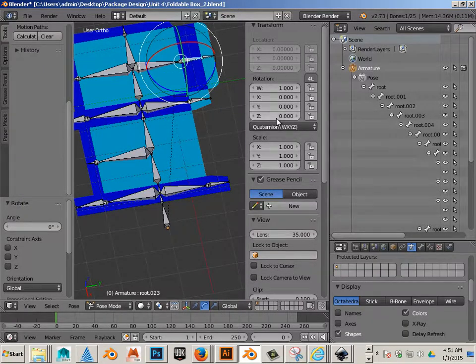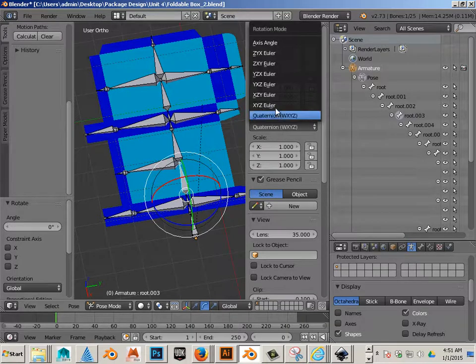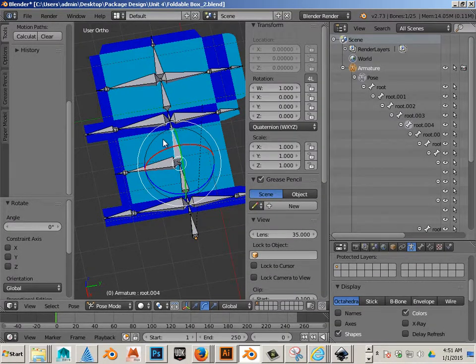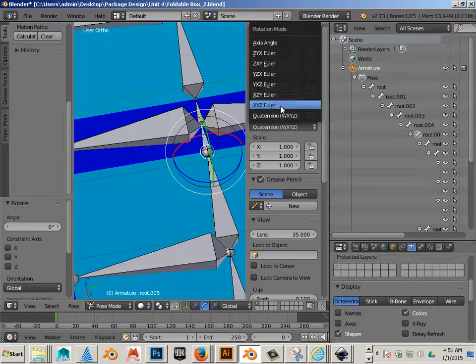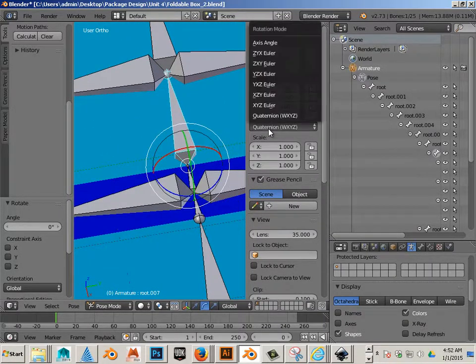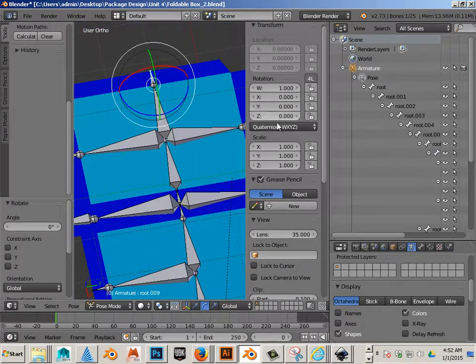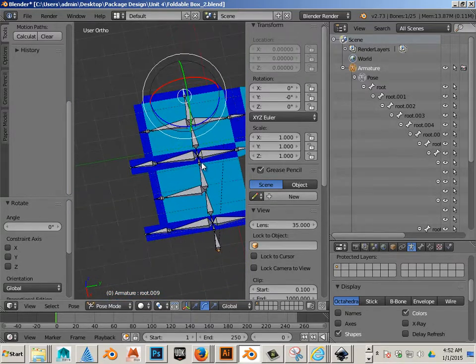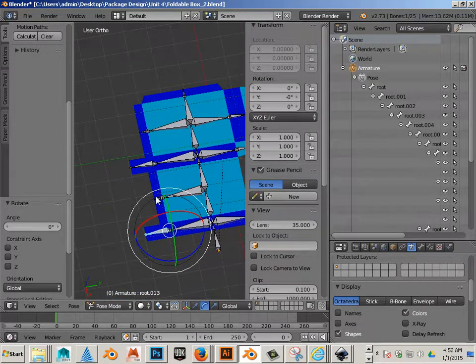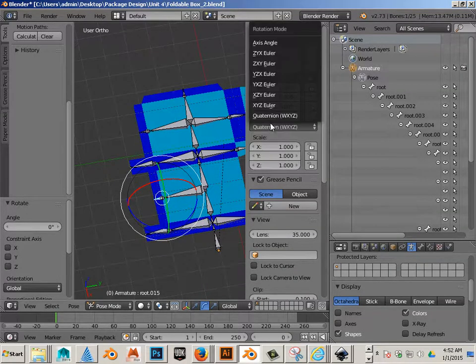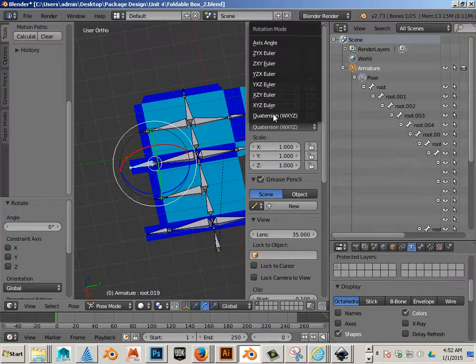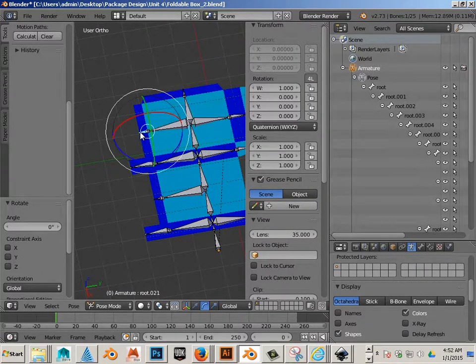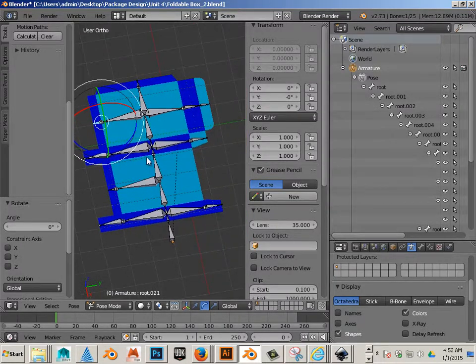I'm clicking on each bone and choosing XYZ Euler. I'm only choosing the bones I actually used for movement - the ones that first go into the design. That's why I chose those specifically.